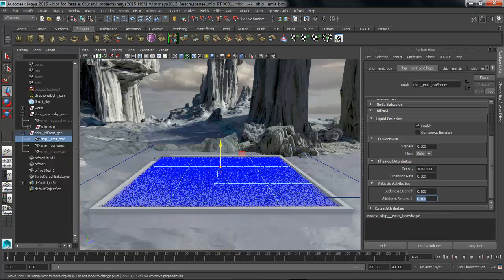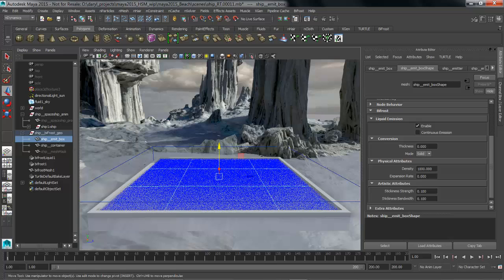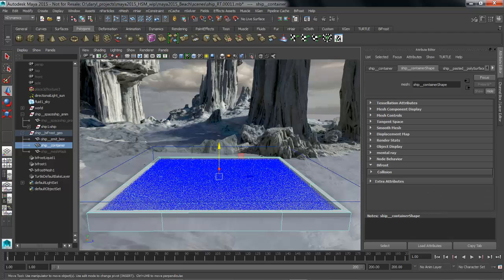So now that we've changed these attributes we've kind of fine-tuned how this sim is going to look, what we want to do is go ahead and add a few collision objects so that my water or my liquid doesn't just drop all the way down to the ground. So we're going to go grab this piece of geometry that essentially is the pool.